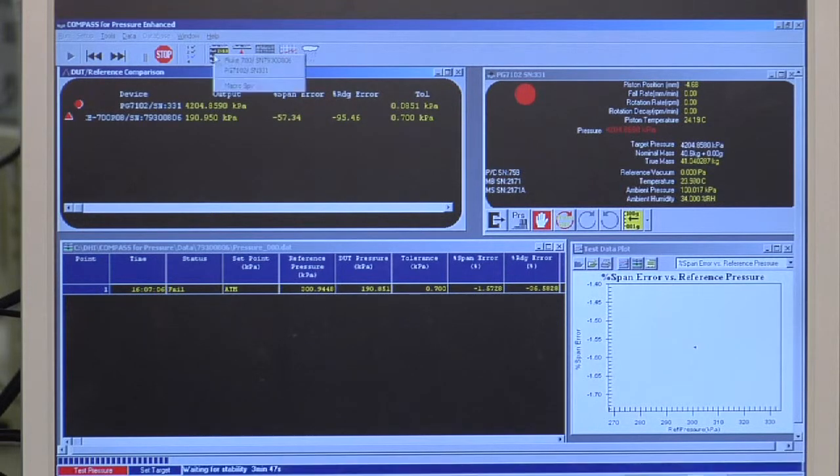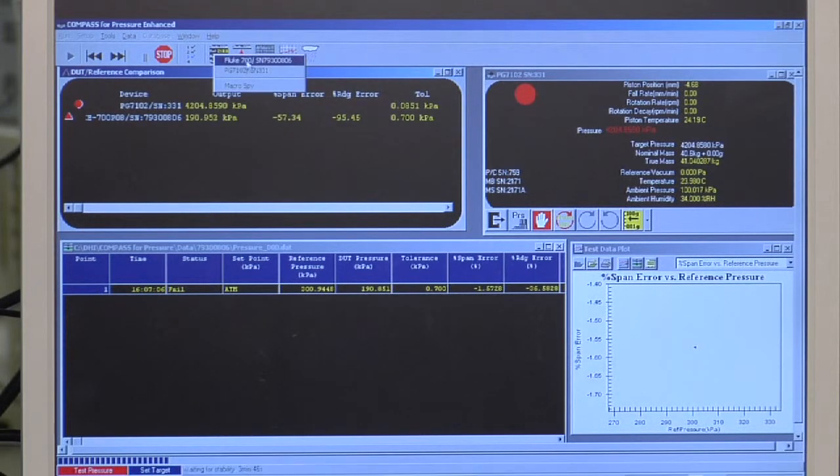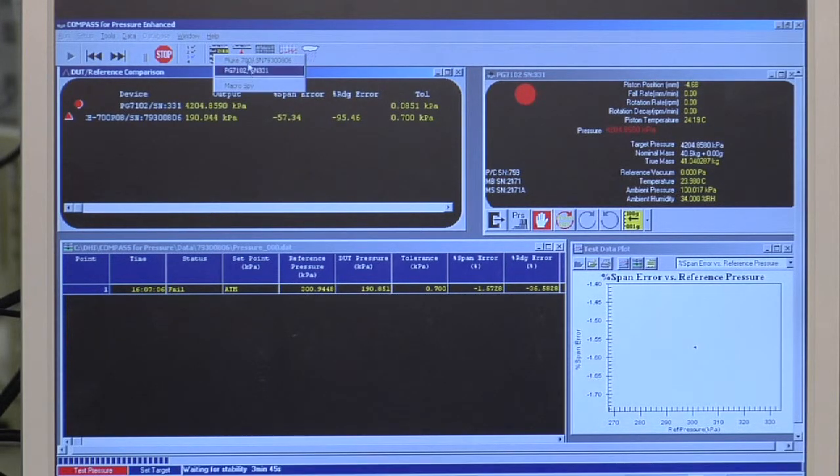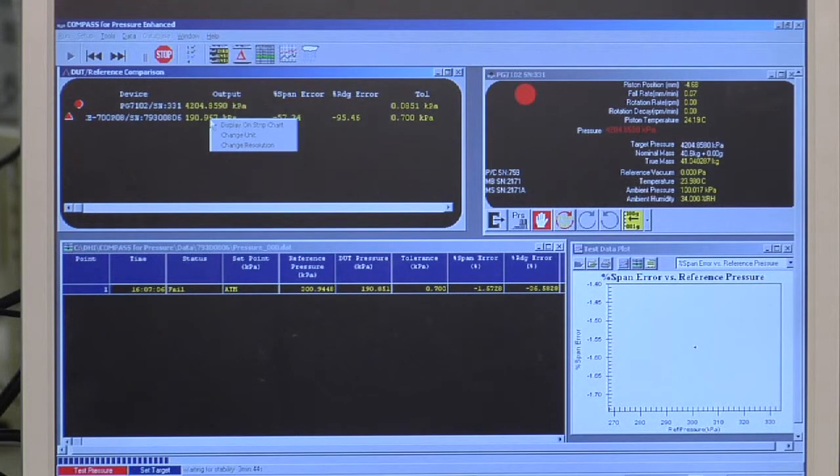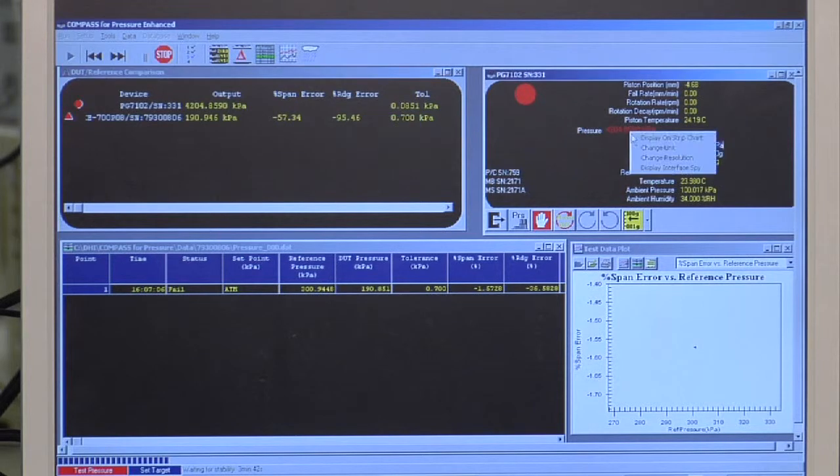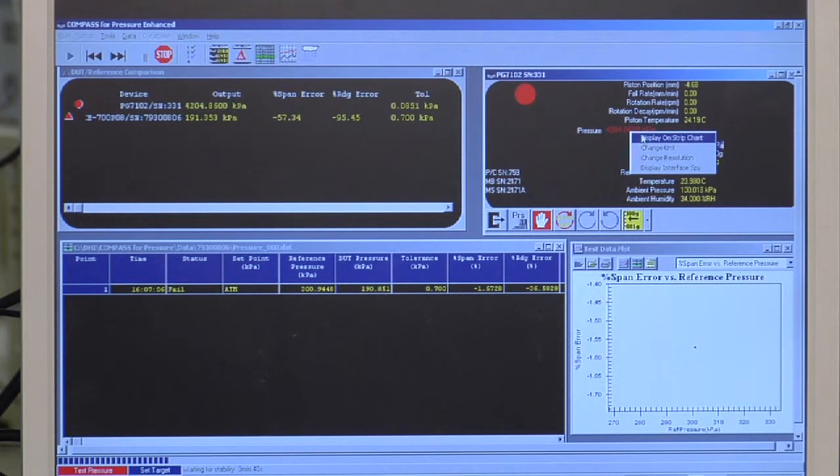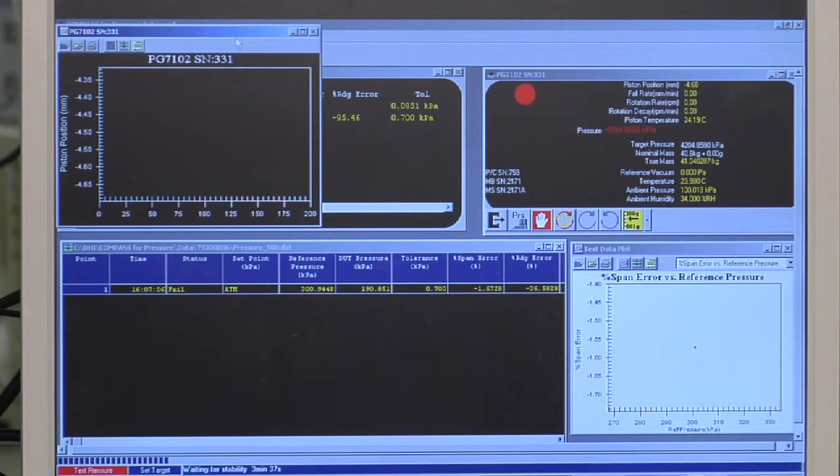I can use the shortcut toolbars to access specific instrument run screens. I can click on just about any value and get a pop-up menu of options. I can change units of measure, resolution. I can also display values on a strip chart.